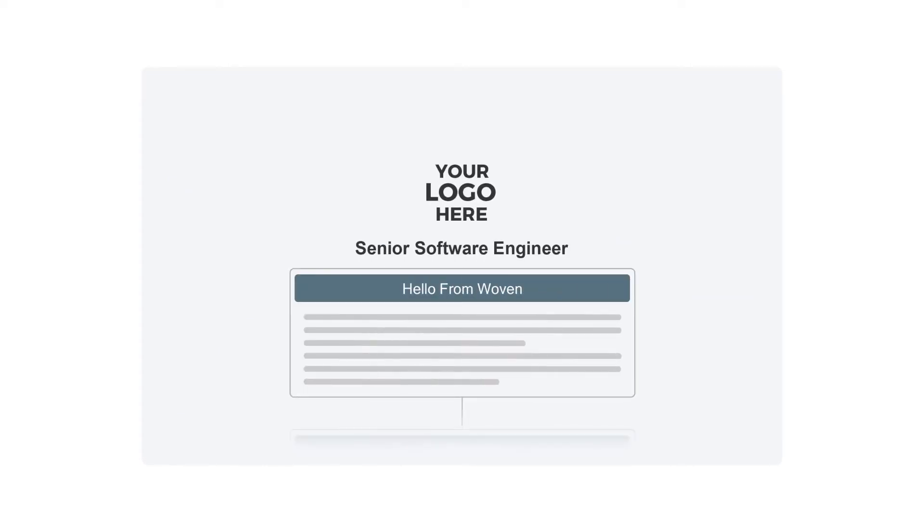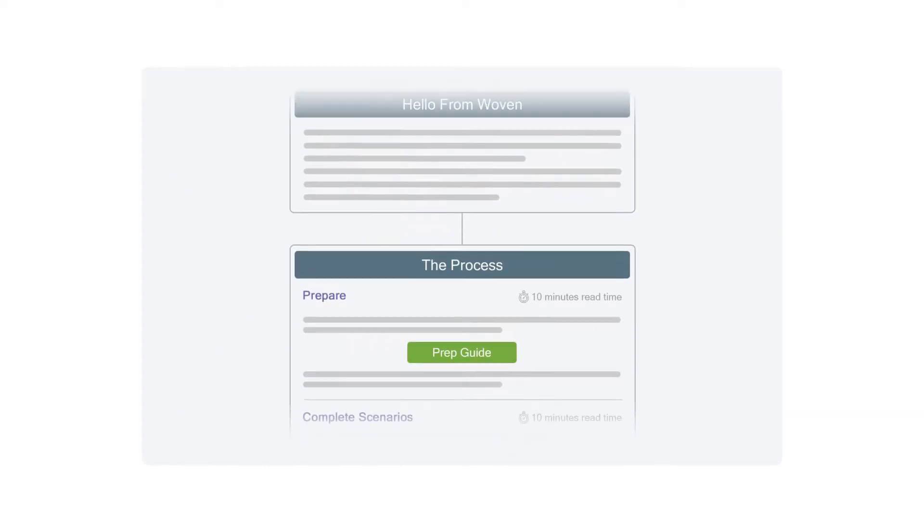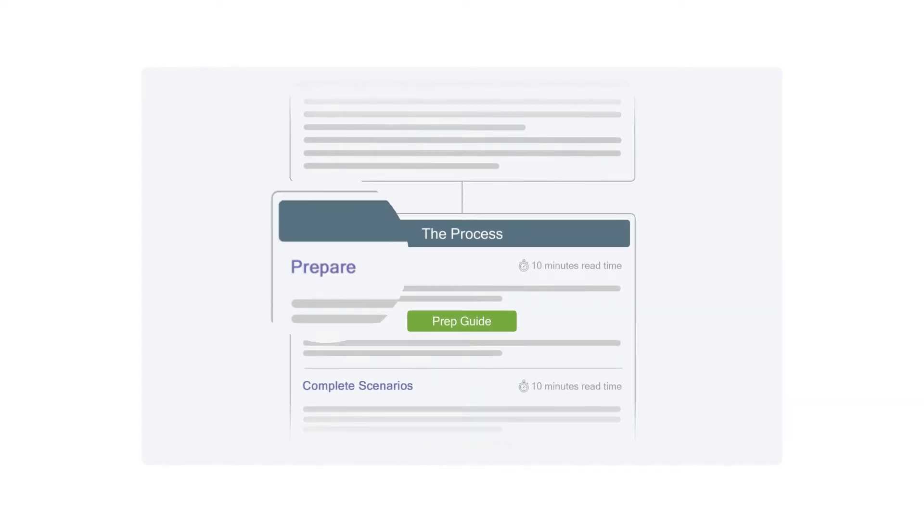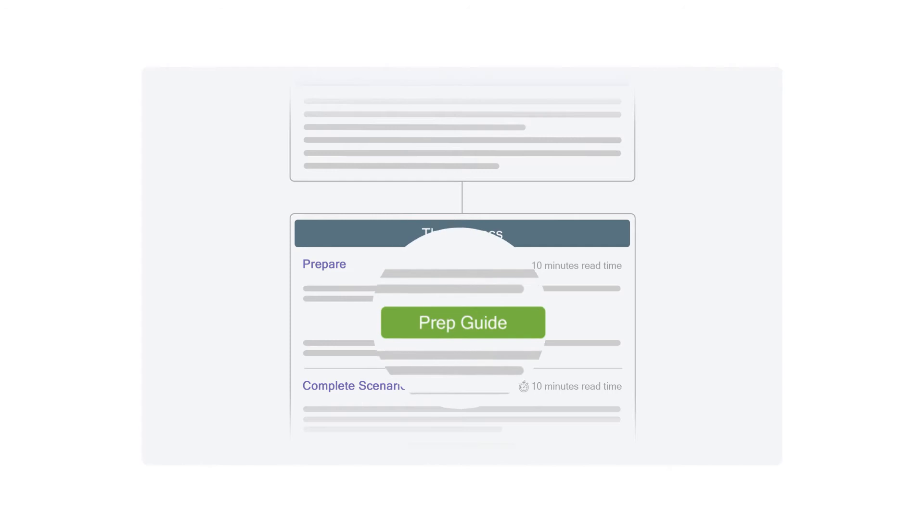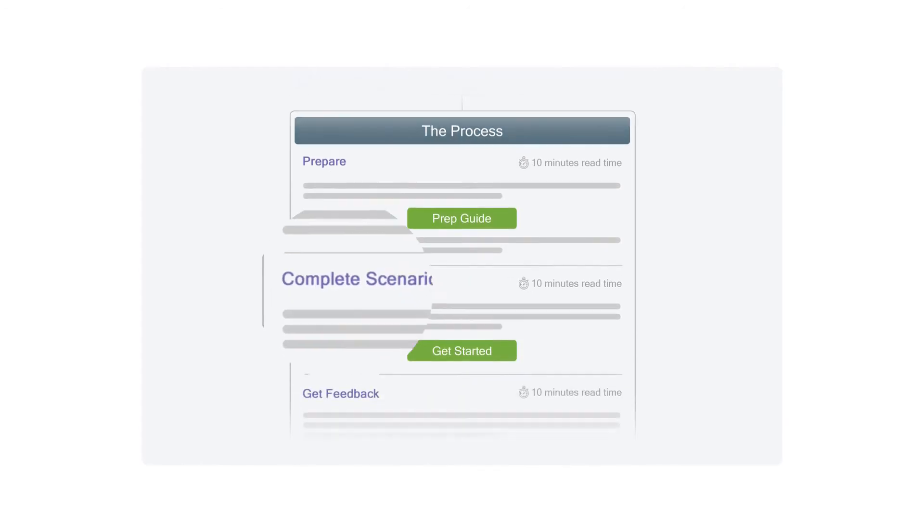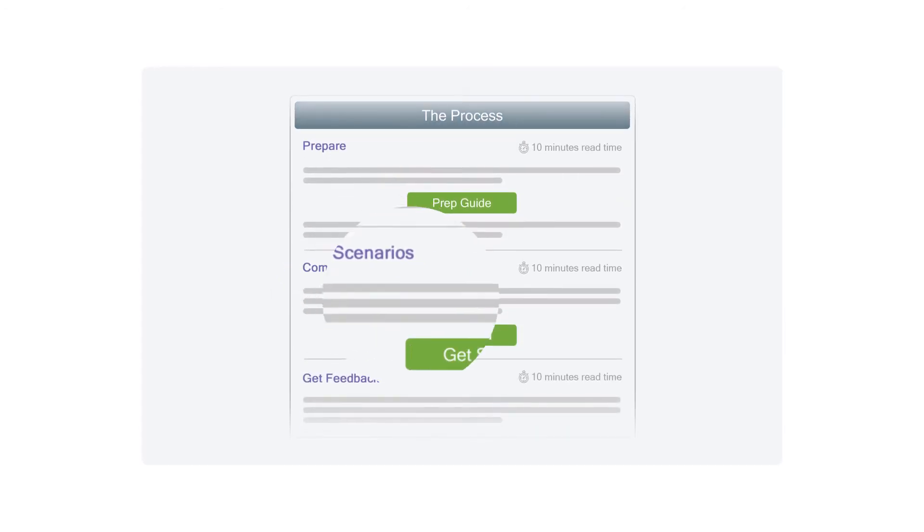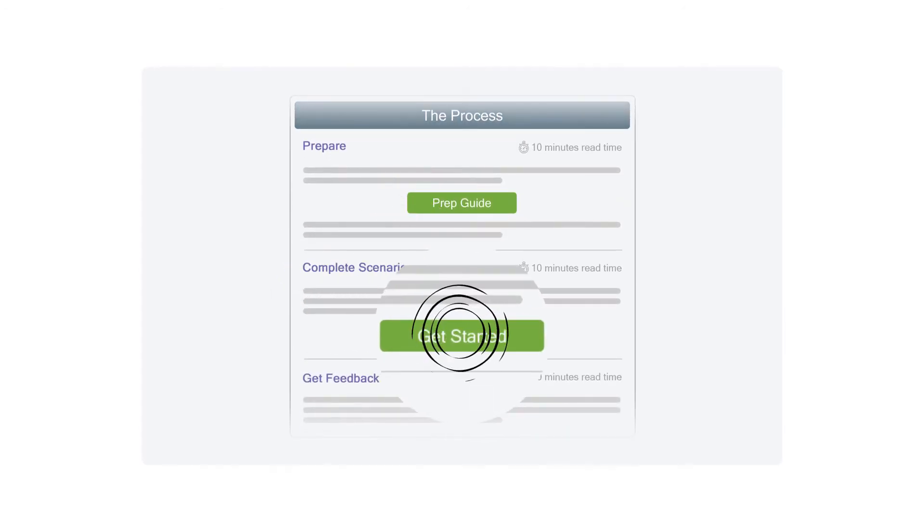Candidates will be sent to a customized landing page with a prep guide and instructions on how to complete the work simulation.